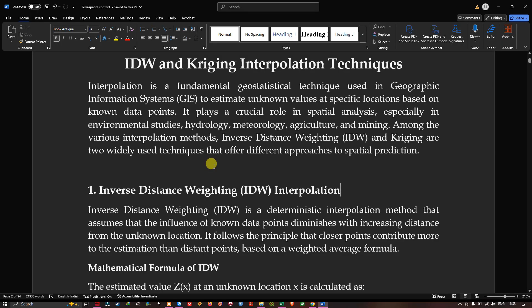First, let me explain what IDW and Kriging interpolation techniques are. Interpolation is a fundamental geostatistical technique used in geographic information systems to estimate unknown values at specific locations based on known data points. It plays a crucial role in spatial analysis, especially in environmental studies, hydrology, meteorology, agriculture, and mining. Among various interpolation methods, inverse distance weighting and Kriging are two widely used techniques that offer different approaches to spatial predictions.